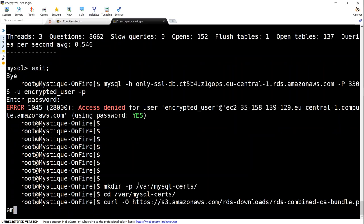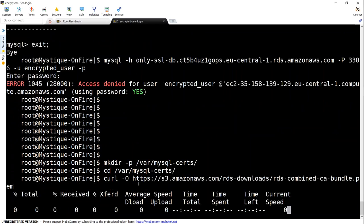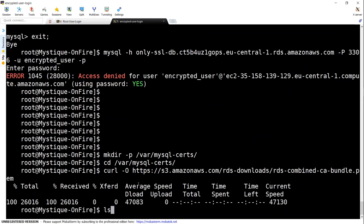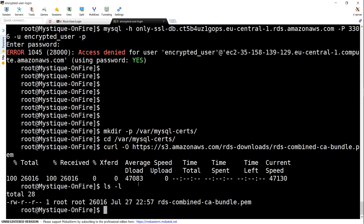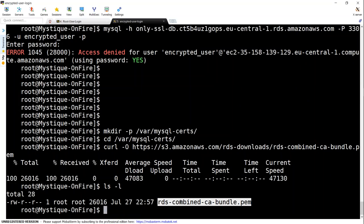So I'm just going to go ahead and download it. And if I do an ls-l, I should be able to see the certificate here. So we should be using the certificate and connect to our RDS database instance.